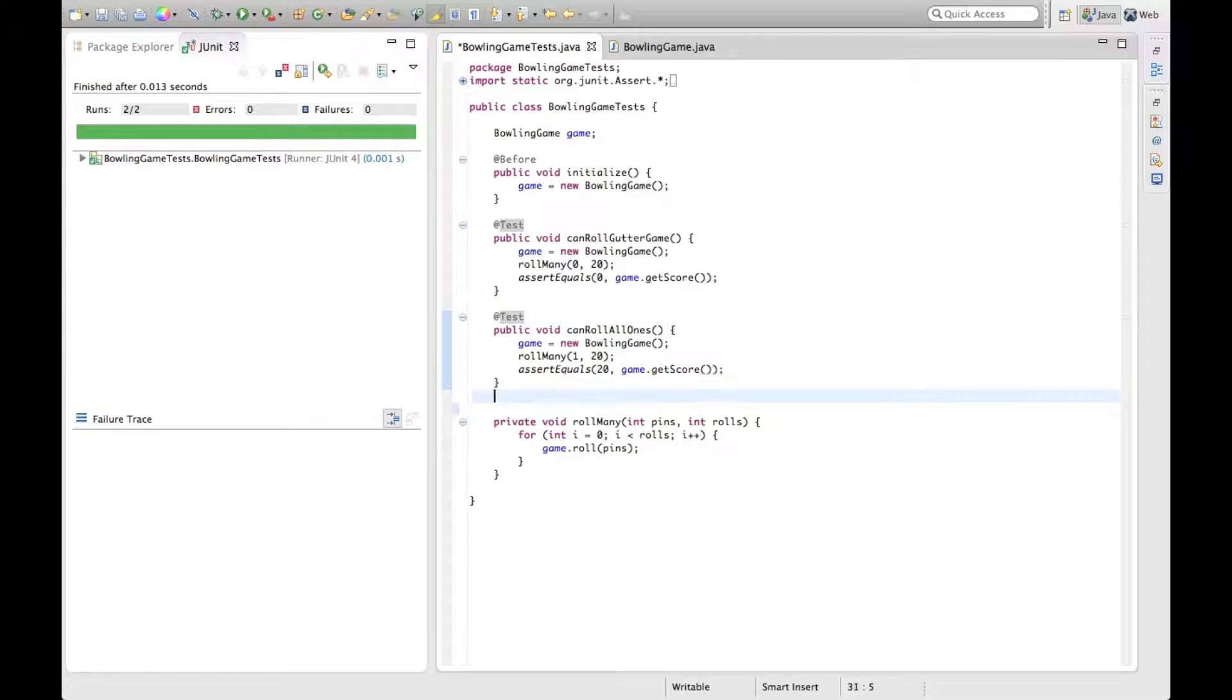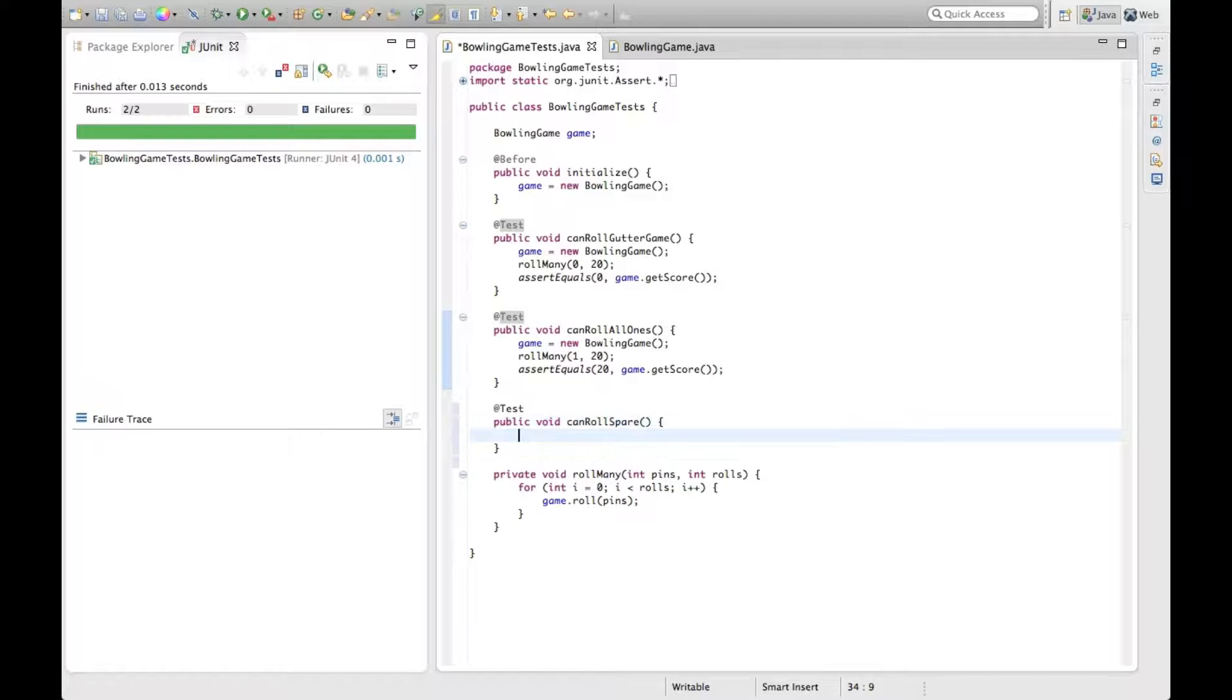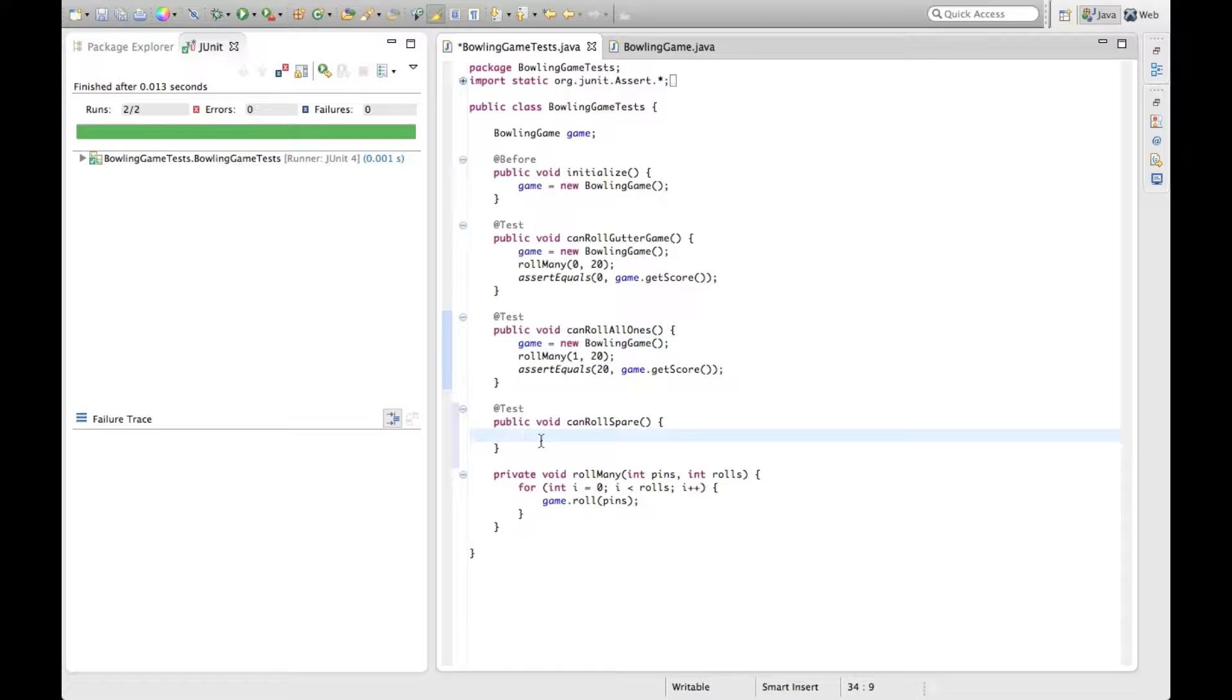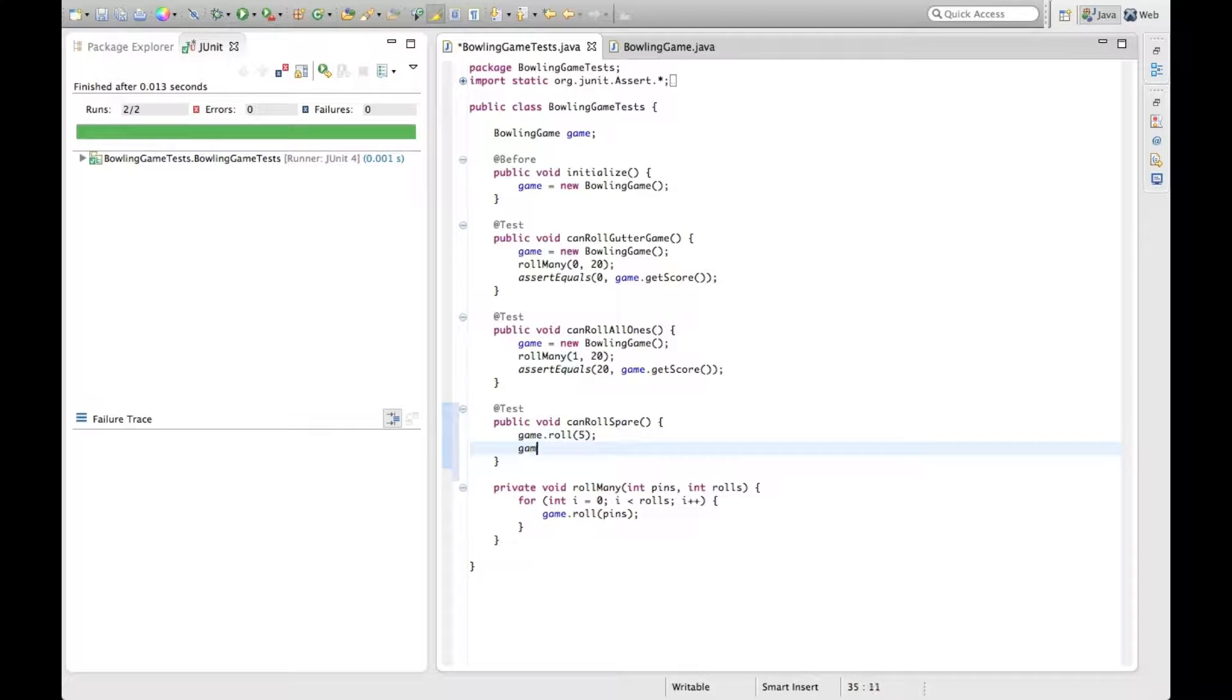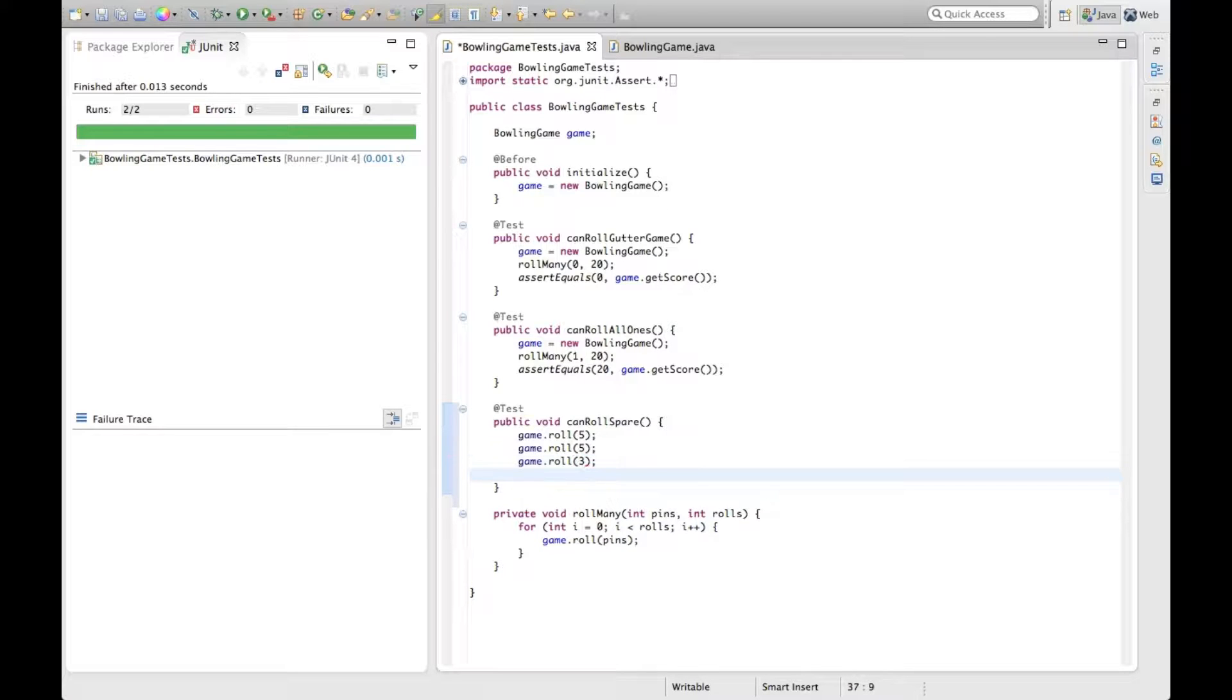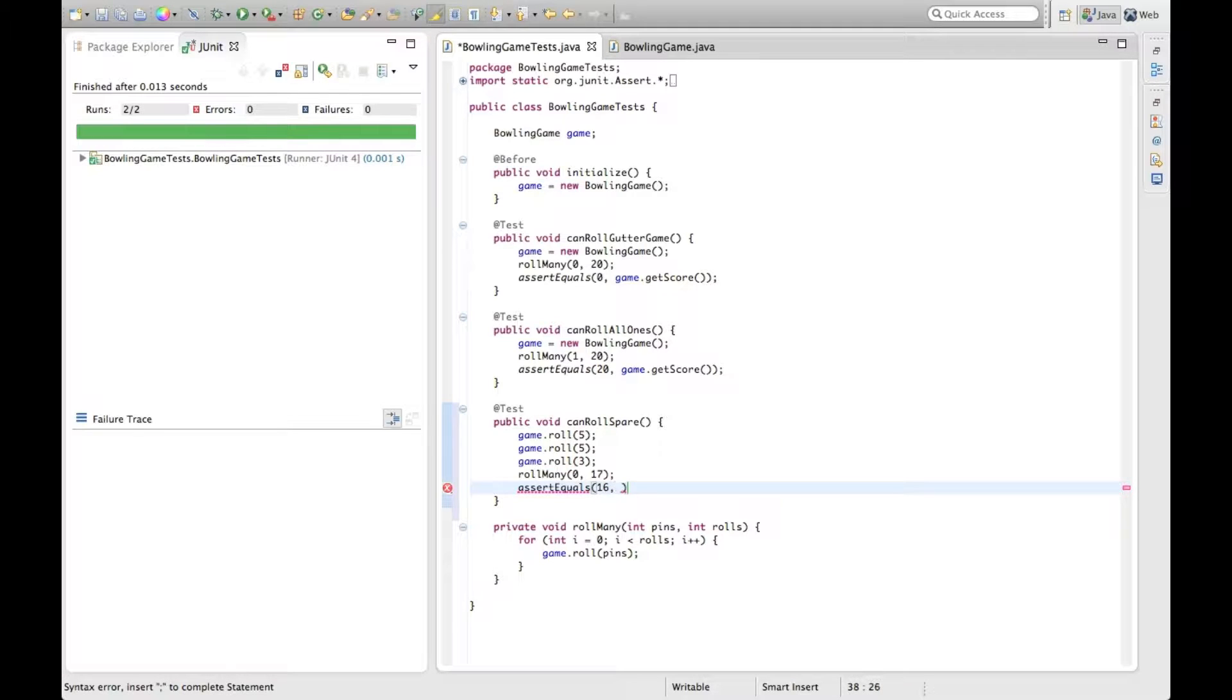Let's go to our next test and roll a spare. Wait, you know what? I missed some refactoring there, but we've already moved on, so we'll get to it in a bit. I'm going to roll five, roll five again, three. Now we want to roll zero 17 times. The score should be 16.